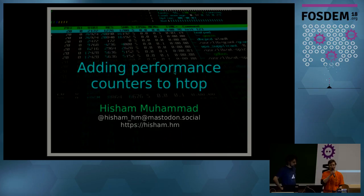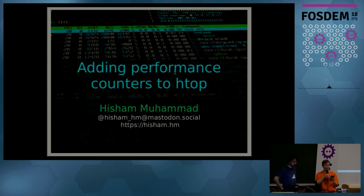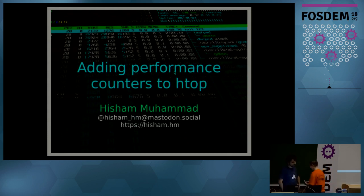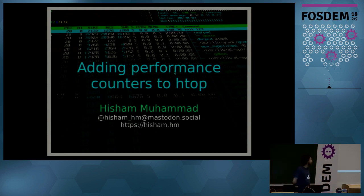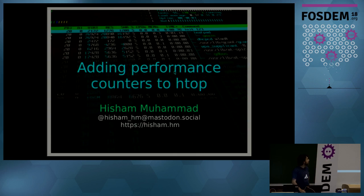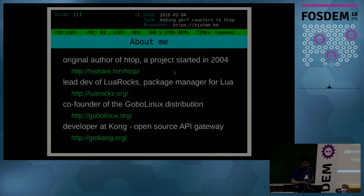Okay, good morning everyone. Welcome to the third talk of the lightning talks we are having here: adding performance counters to htop by Hisham Muhammad. Thank you. Good morning. So we're going to talk about performance counters in htop.